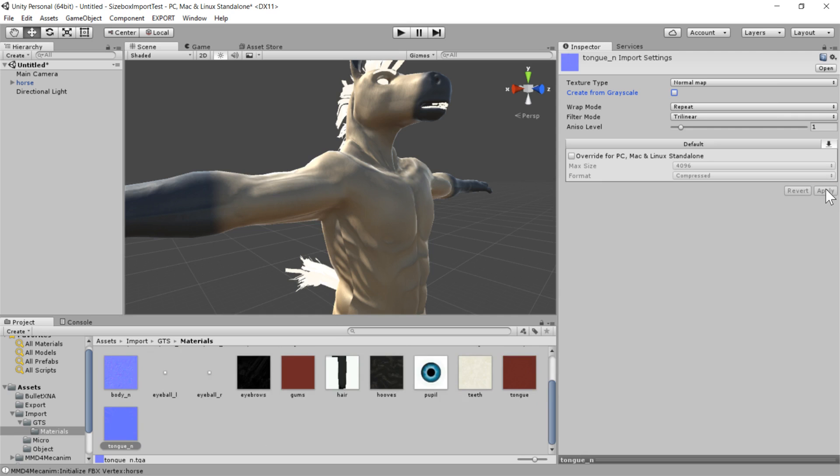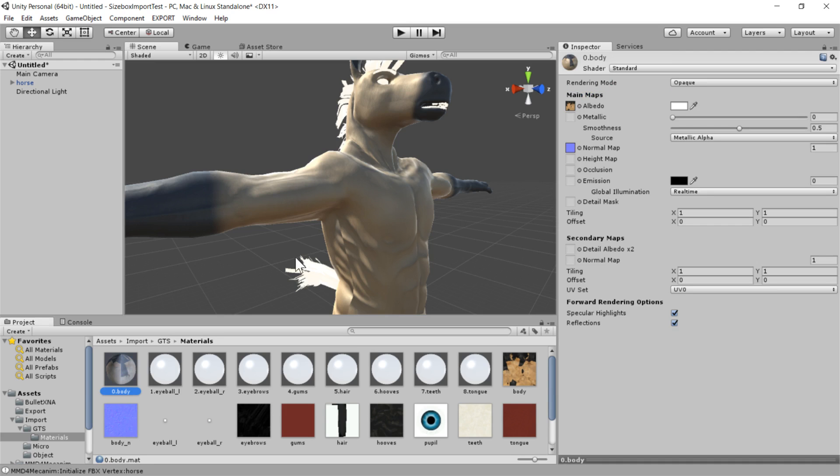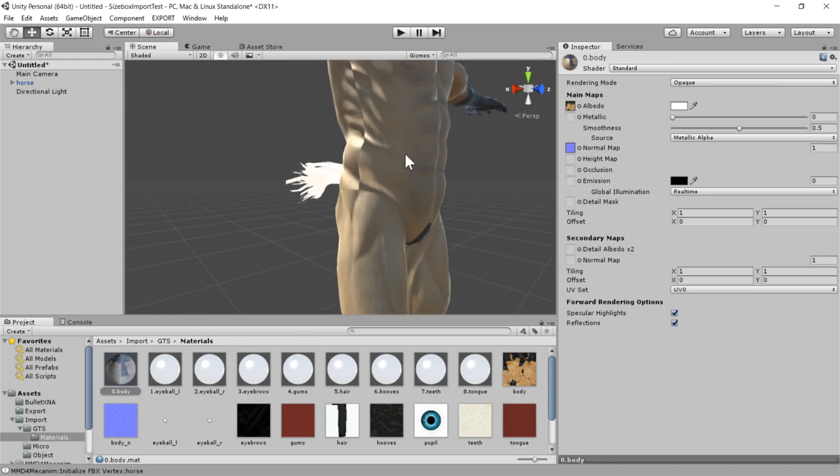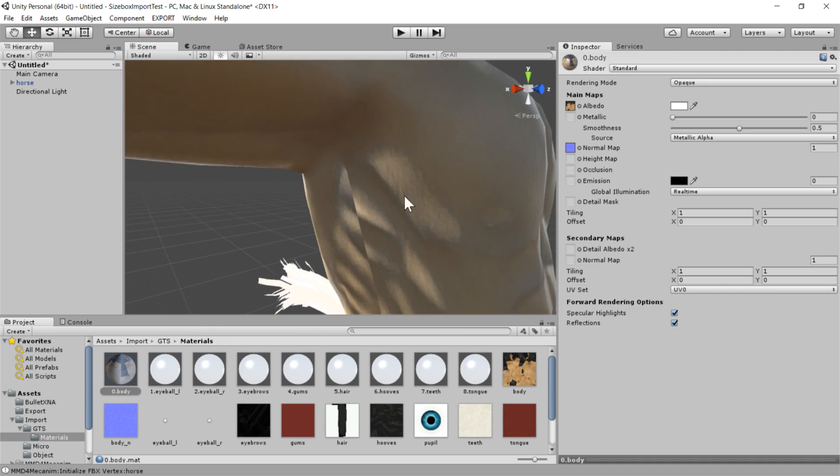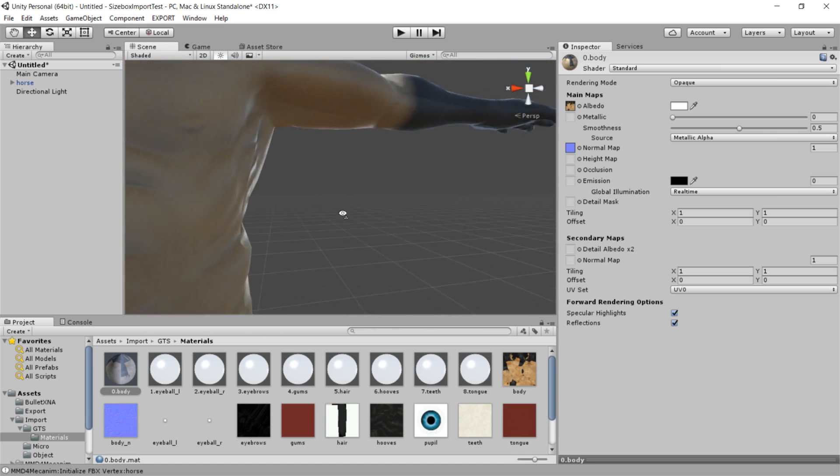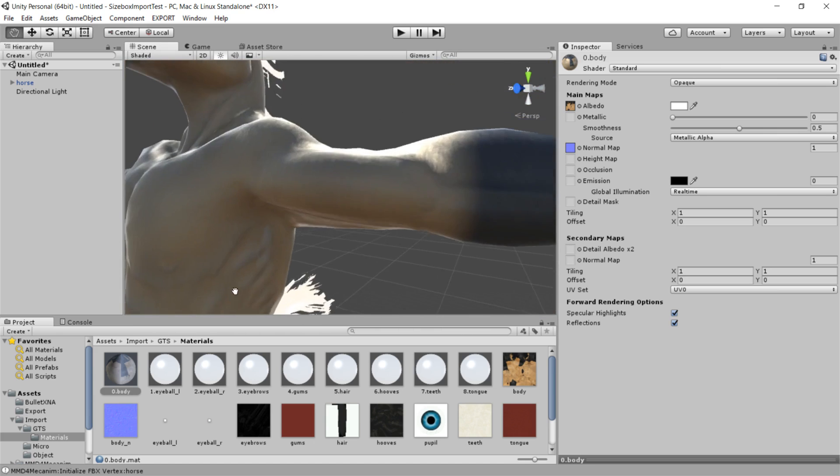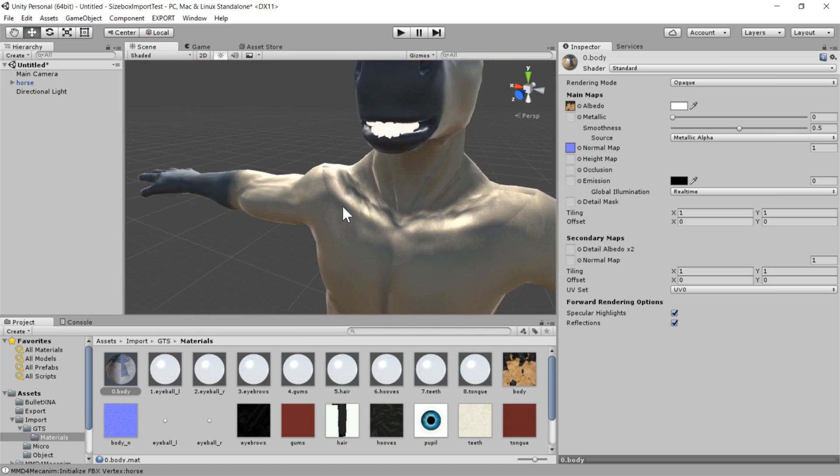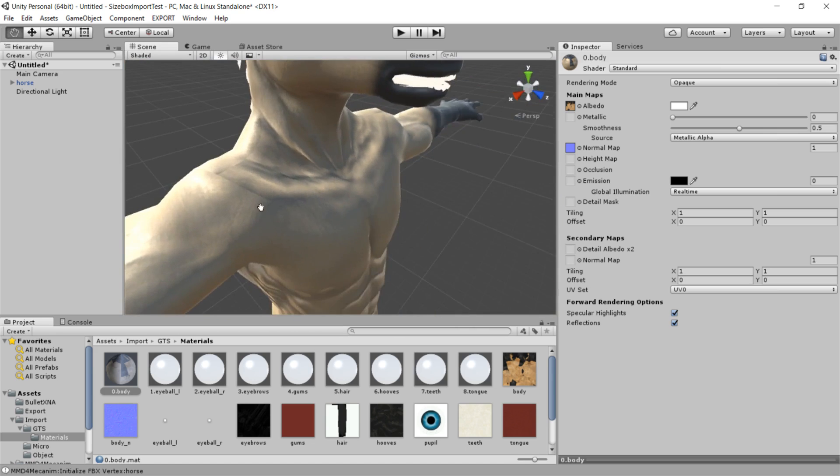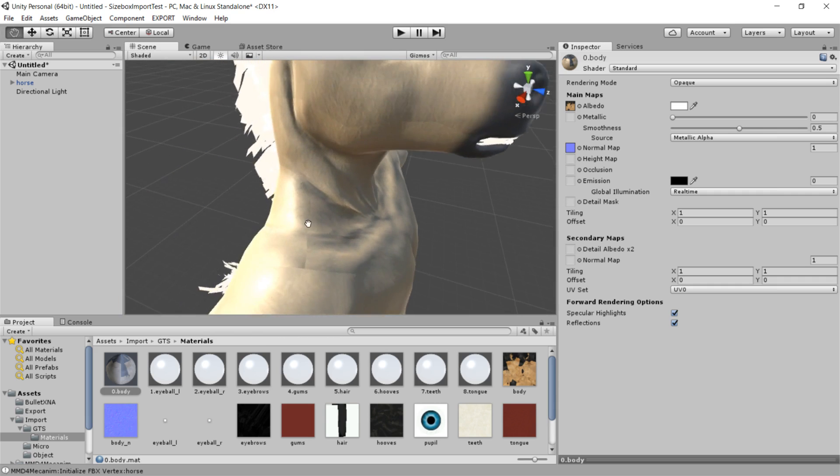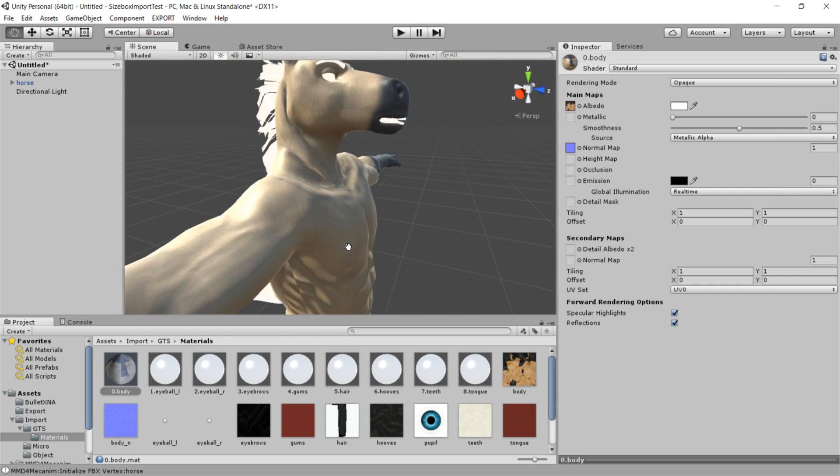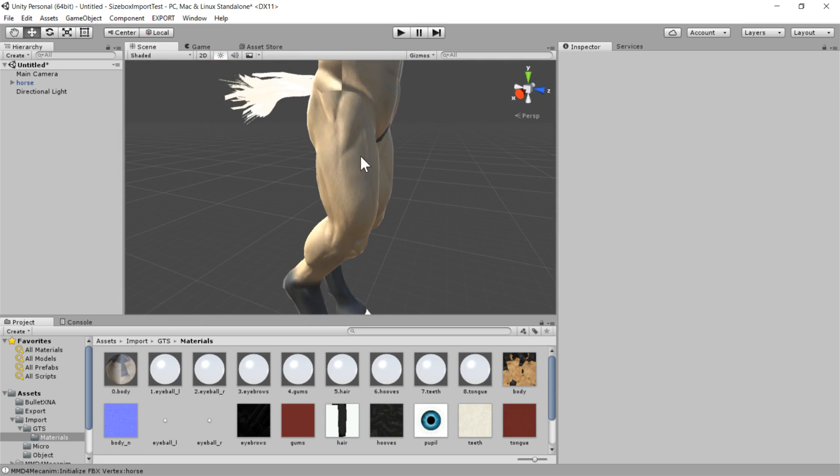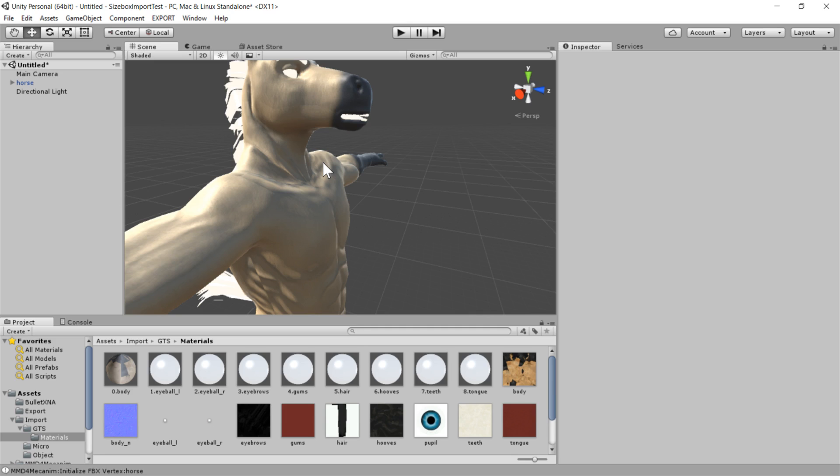Anyway, so now the body and the tongue maps have been converted. But you'll see actually that there's still a problem here. These areas along the sides of his body have these very strange seams where things kind of are flipping around and looking very odd. And that is because the format of the normal map that came in this model pack is actually not the format that Unity was expecting it in.